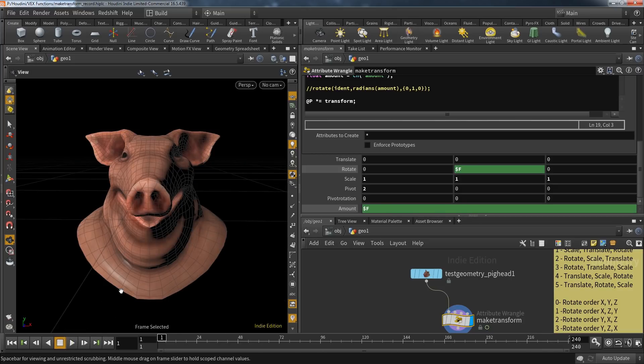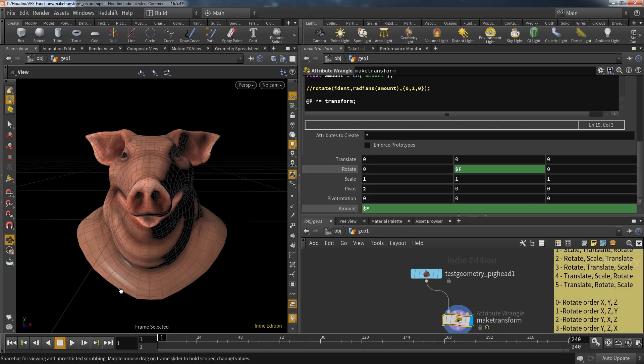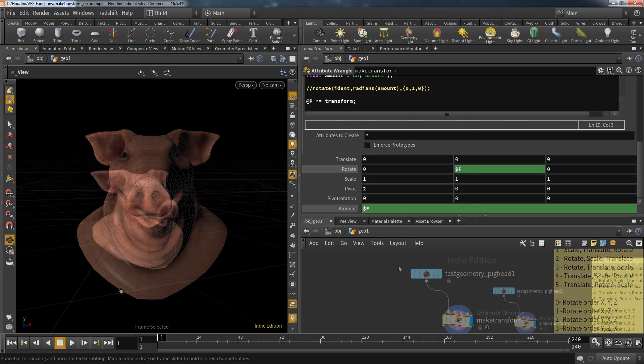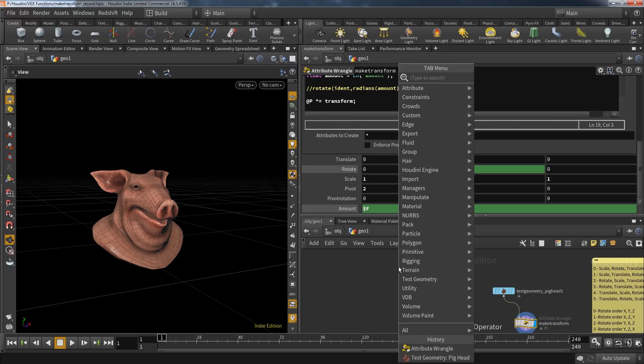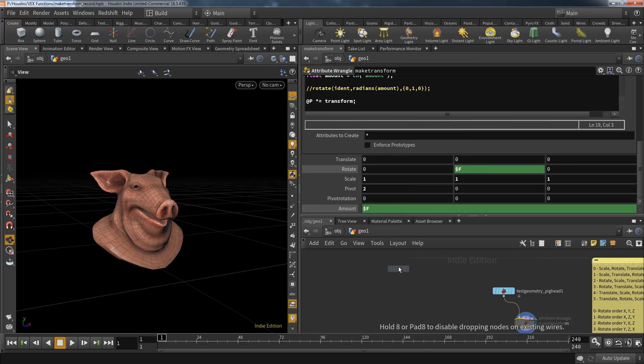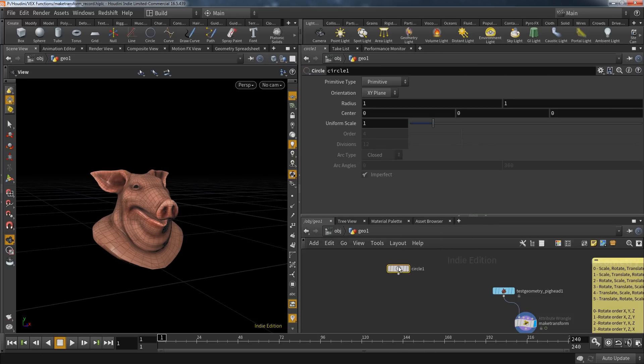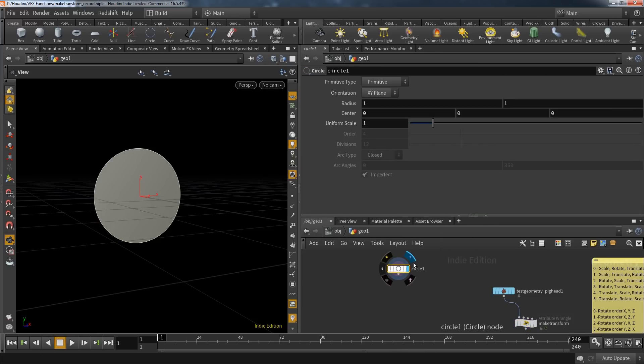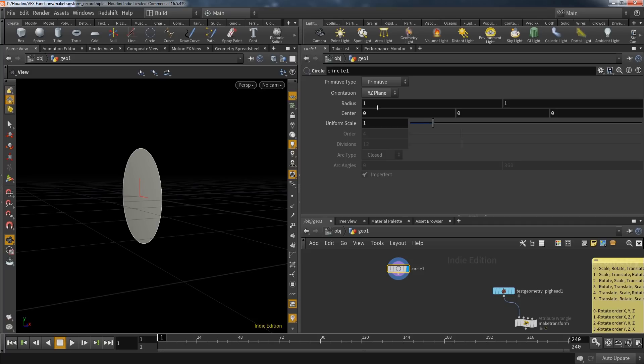But the important question now would be: when does it make sense to use this VEX approach to transformation over a simple transform SOP? You could do all of that in a matter of seconds with a transform SOP, so why bother with this function? If you only need to transform static geometry, there's not really a benefit by using it.